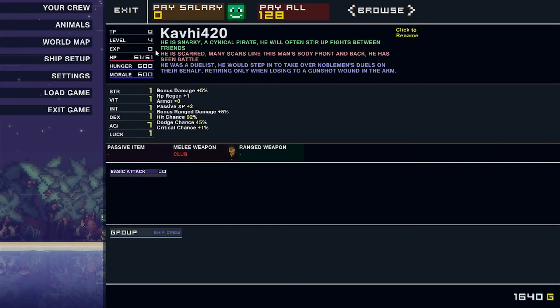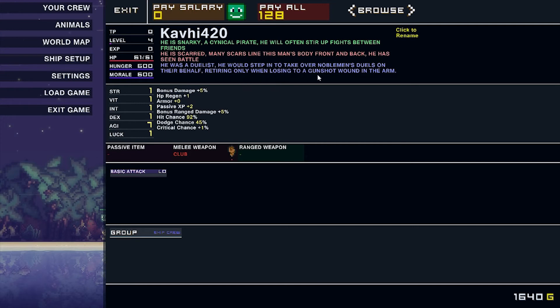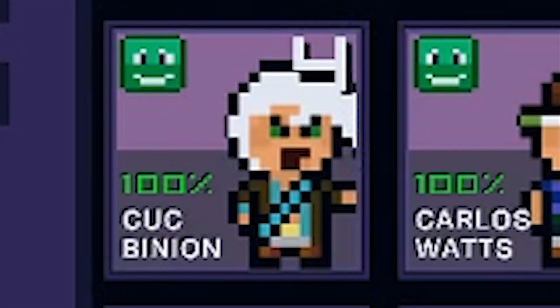What do you have to say for yourself? I am Snarky, a cynical pirate. I would often start fights between your friends. He has many scars. Line this man's body front to back. He has seen battle. Good. He was a duelist. He would step in to take over noblemen's duels on their behalf, retiring only when losing to a gunshot wound to the arm. Okay, yeah. I guess. No one to fold them, right?